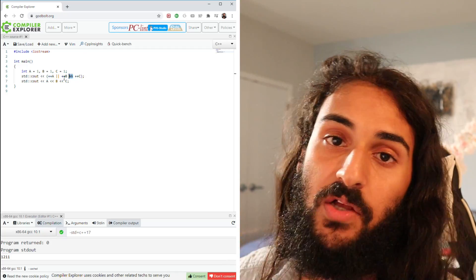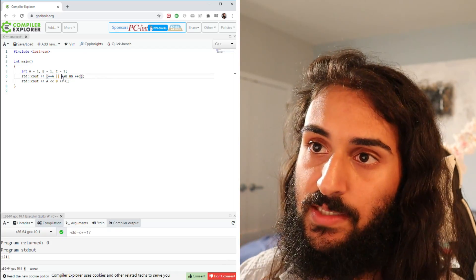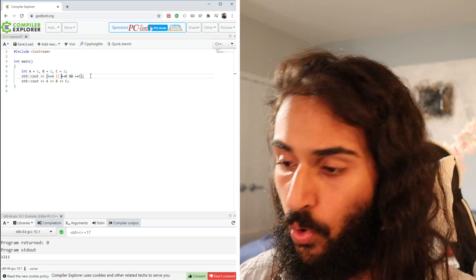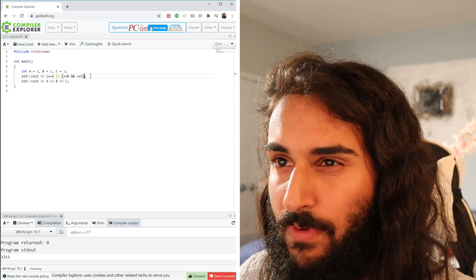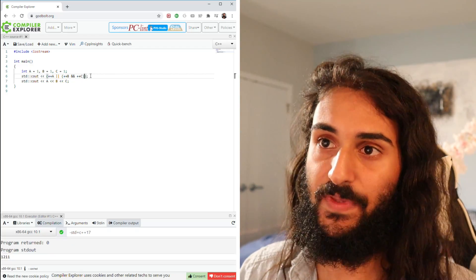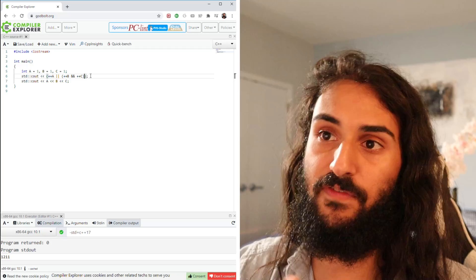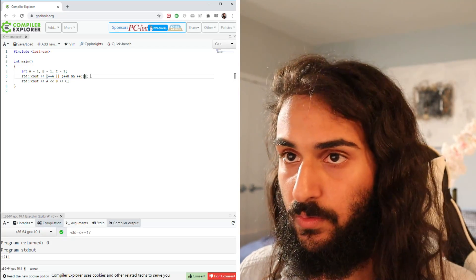When it comes to precedence, the logical and is much higher in precedence than the logical or. So this and expression right here is actually equivalent to this. Let's show you what it's equivalent to for simplicity.